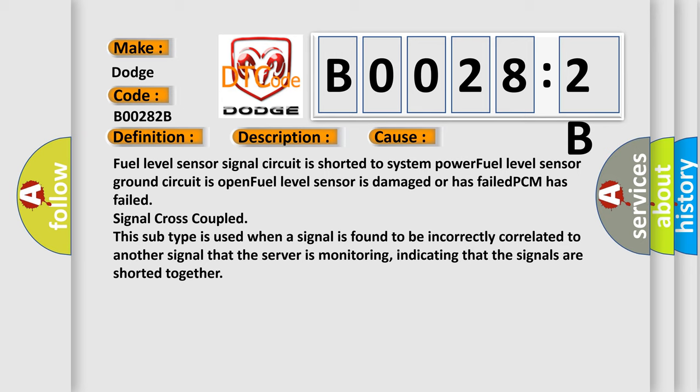PCM has failed signal cross coupled. This subtype is used when a signal is found to be incorrectly correlated to another signal that the server is monitoring, indicating that the signals are shorted together.